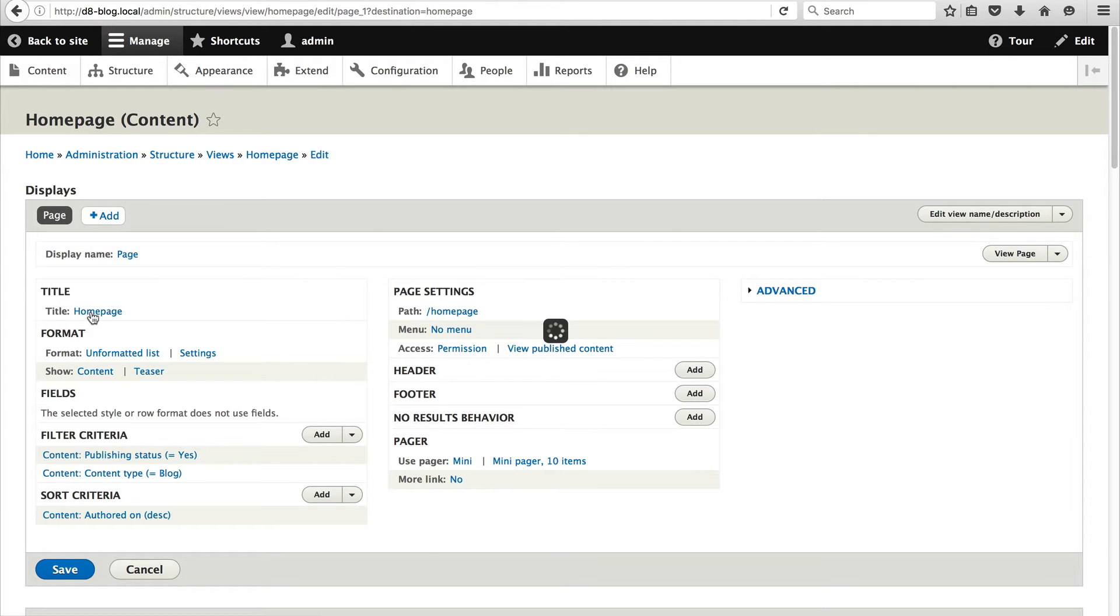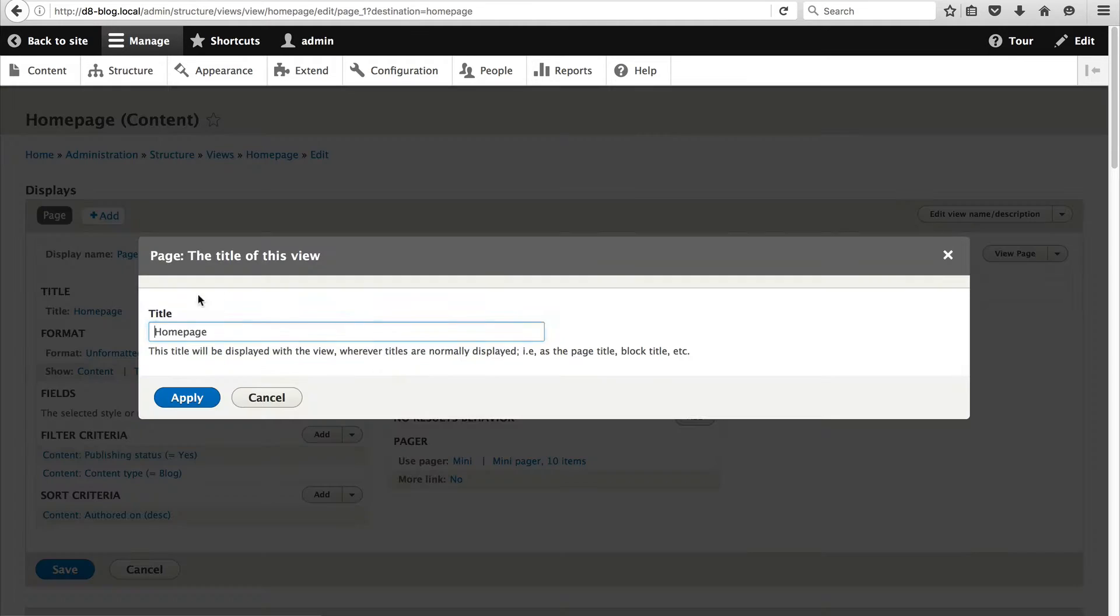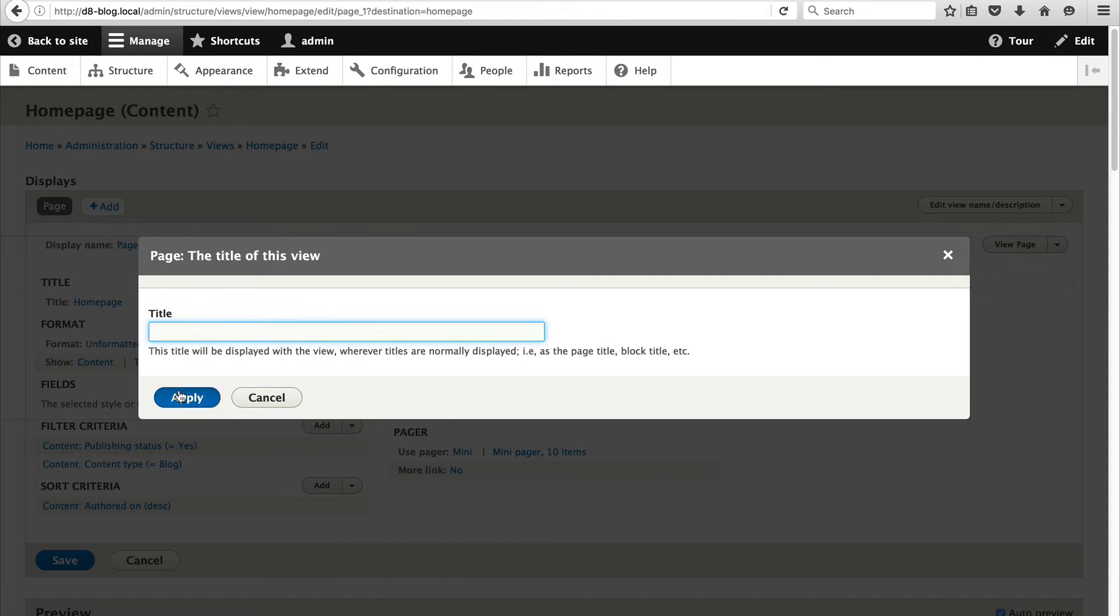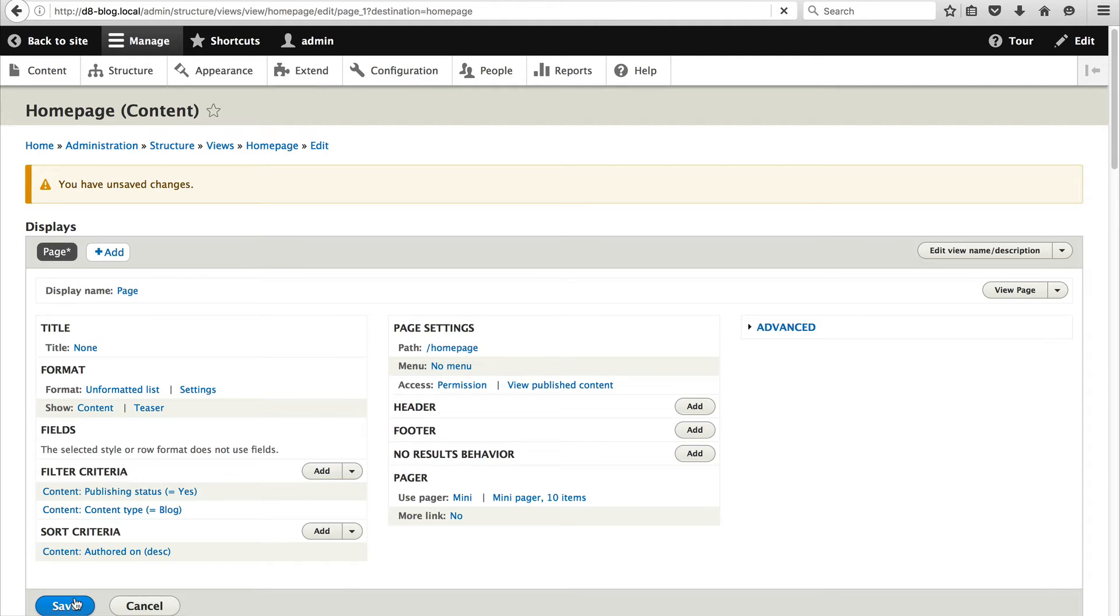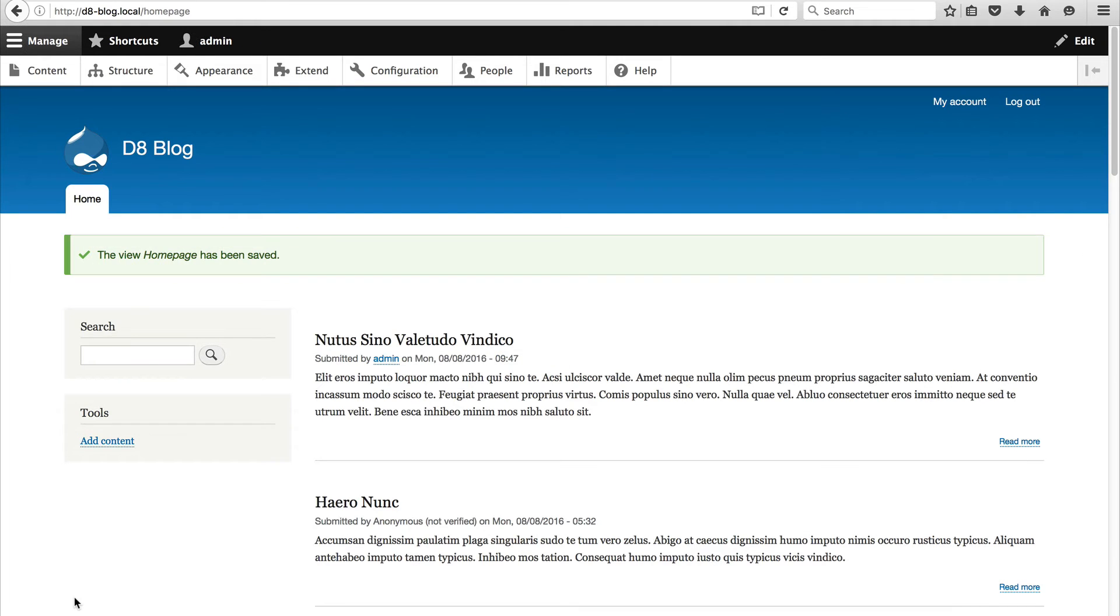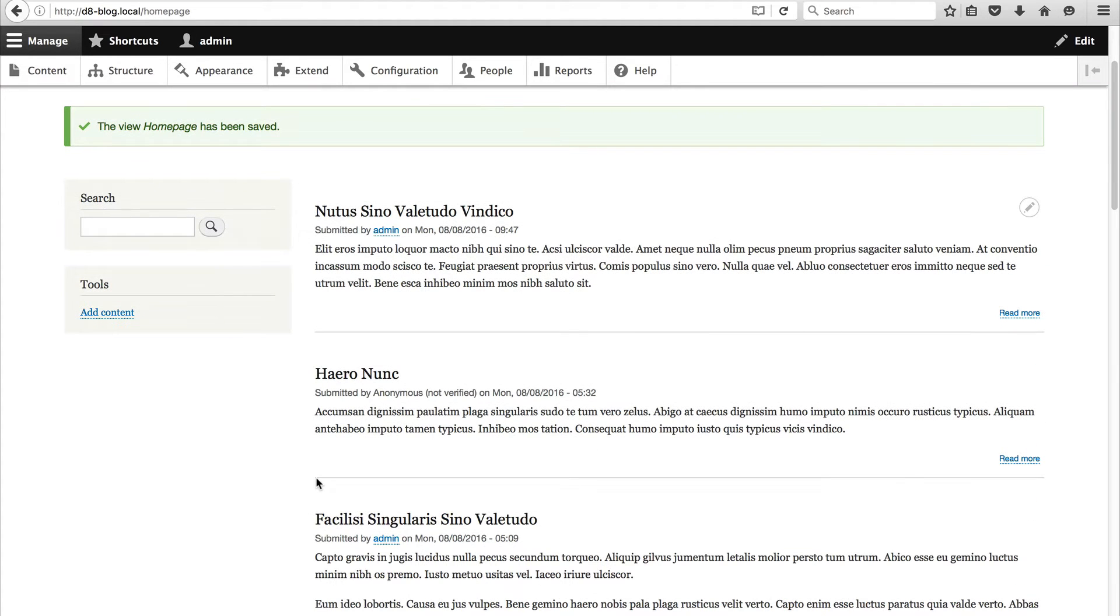So let's just remove the title and then if we hit save we'll be redirected back to the home page. Okay there you go. So now we have a working home page.